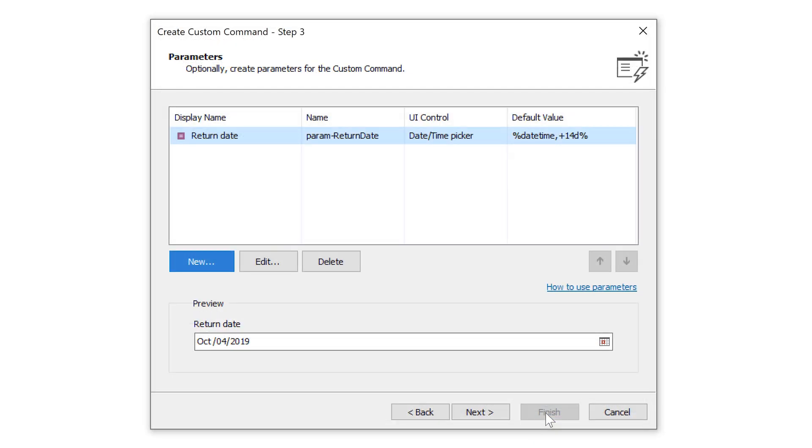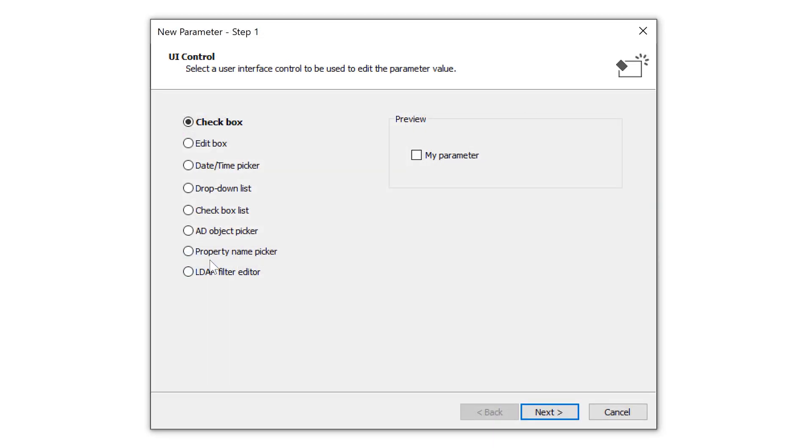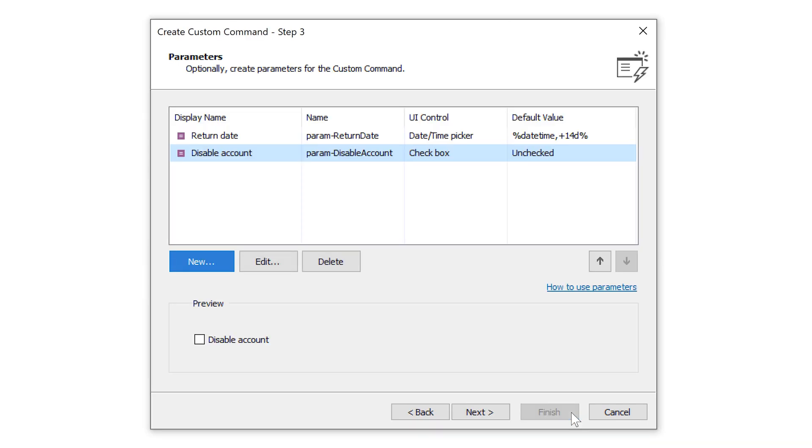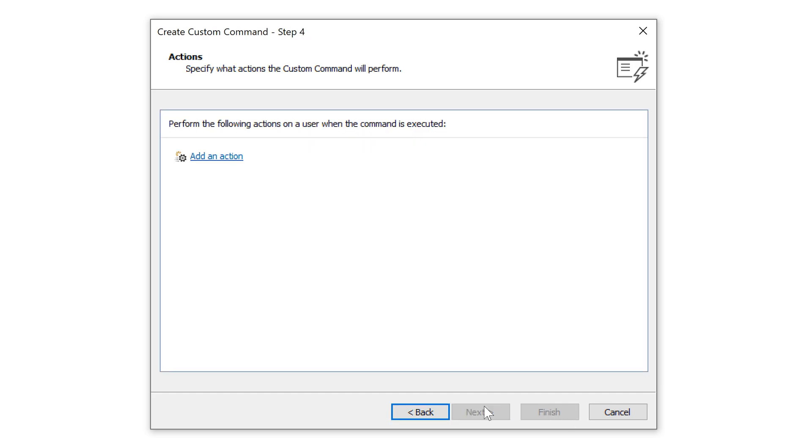When I'm done with the return date, I can also add other parameters for the custom command. For example, I can add a checkbox that will determine whether the Active Directory account of the user needs to be disabled when the users go on vacation. And after I've defined the parameters, I then need to specify which actions will be executed when the custom command is run.